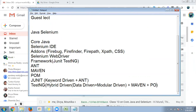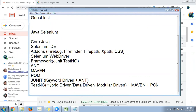After learning Java, Selenium WebDriver, and the framework, the next step is version control. We can't keep code only on our local system — we need to push it to a central repository. That's called GitHub. There are different tools like GitHub and SVN, but GitHub is what everyone uses in the market right now.